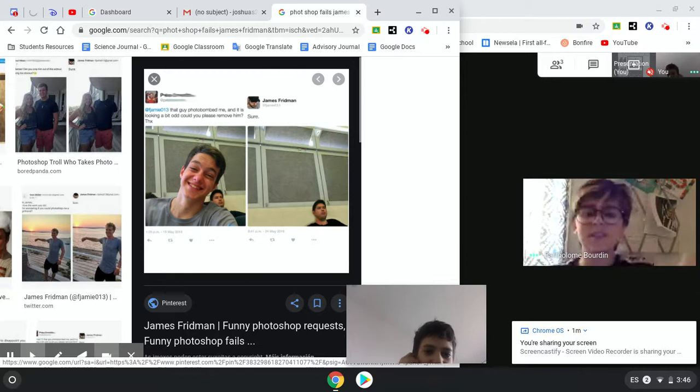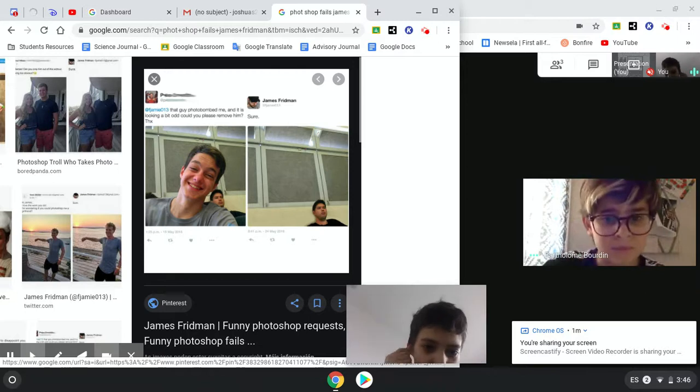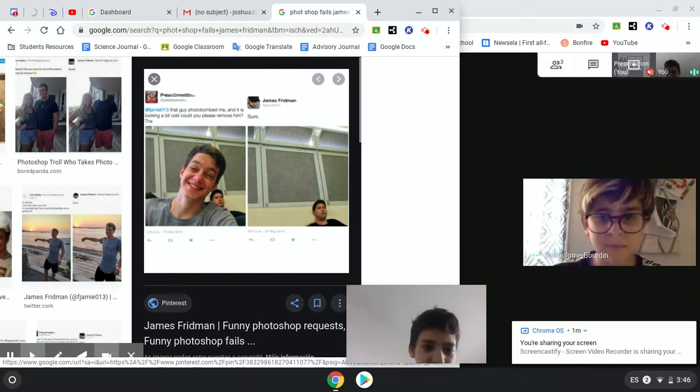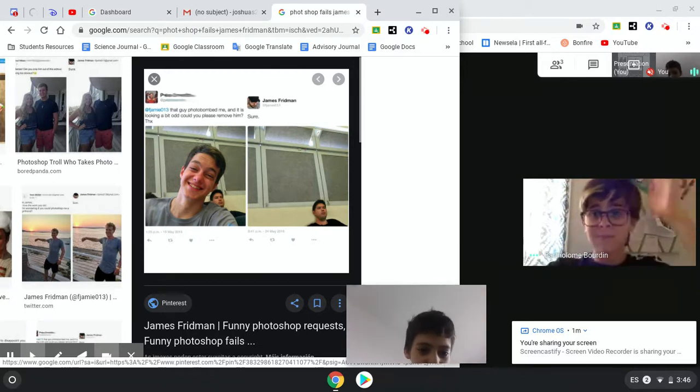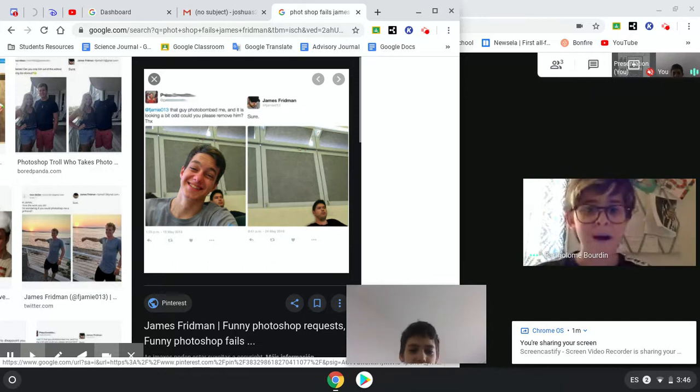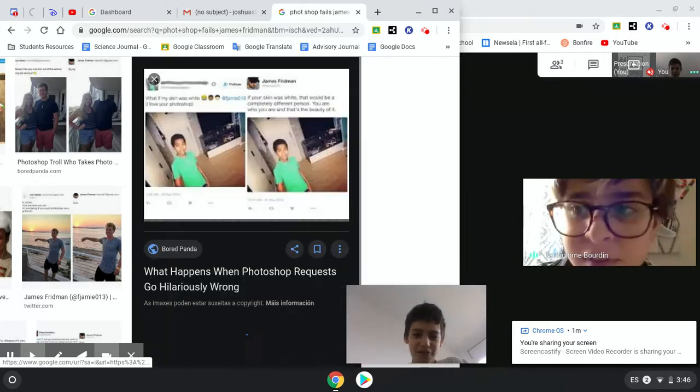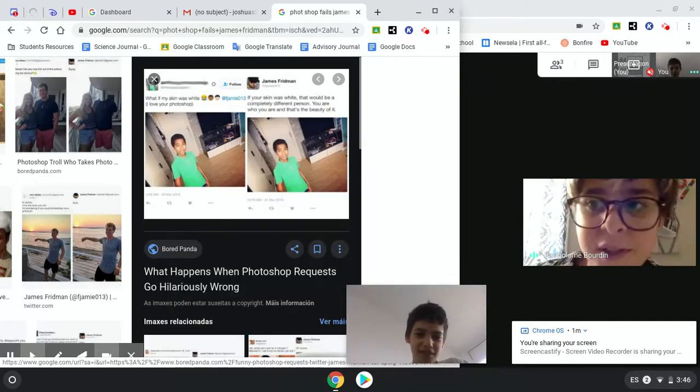James, that guy photobombed me and it's looking a bit odd. Could you please remove him? Sure. It removes the ugliest person there.